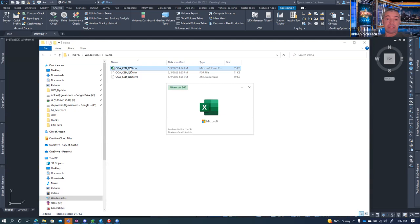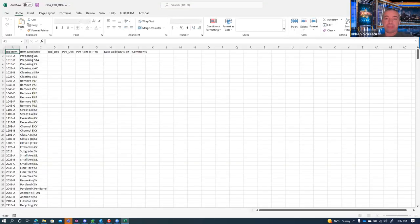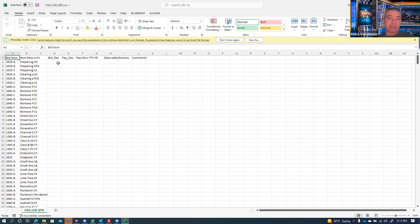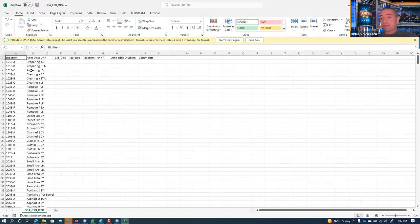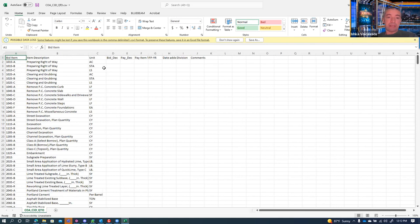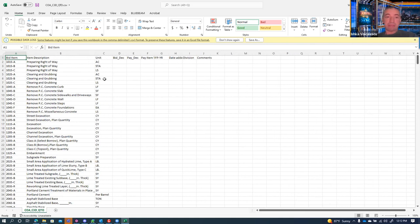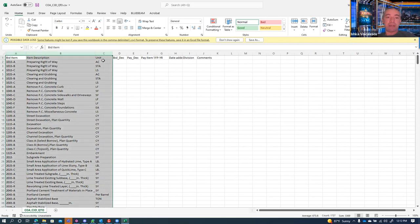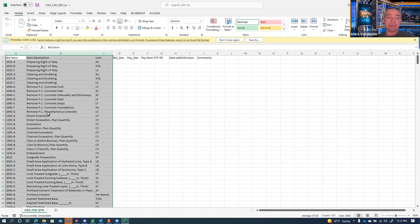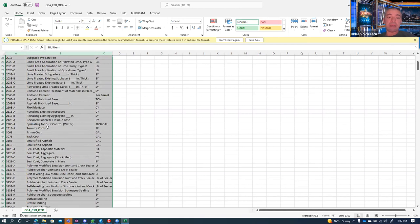I have a CSV file right here. It contains a few columns used in the QTO Manager: the bid item ID, description, and unit type. This is the City of Austin's bid items — 101 and so on. You can see the ID, the description, and the unit. The units here are as we define them — you can type in acres, station, lump sum, and so on. You only need these three columns.